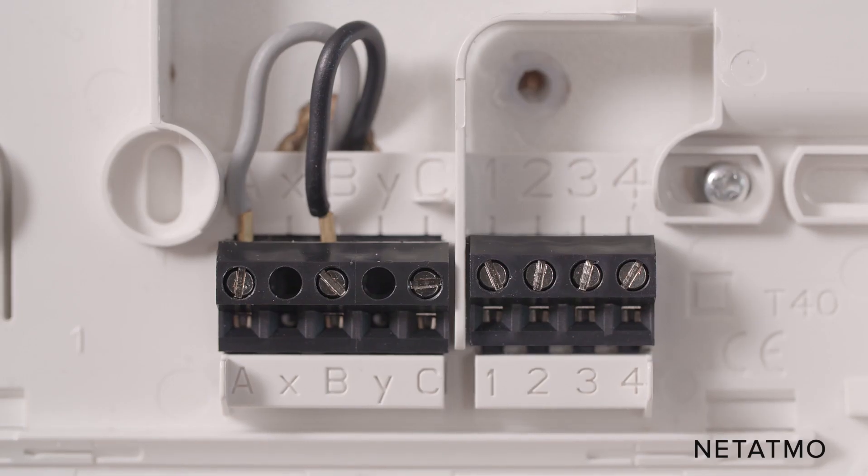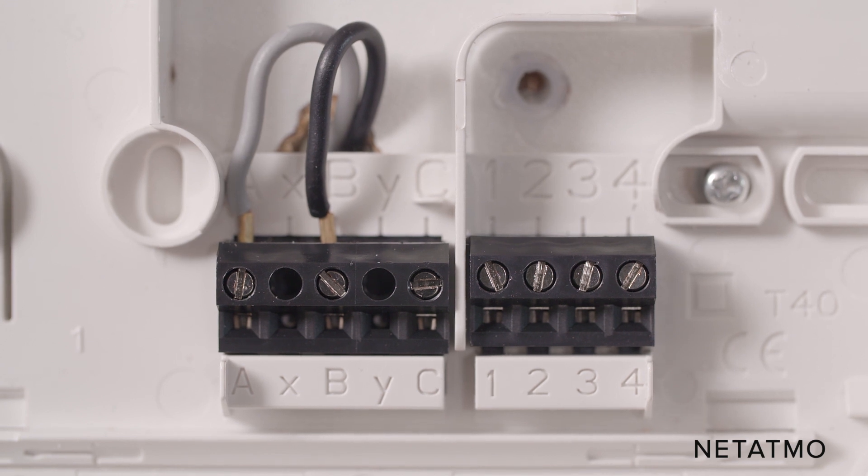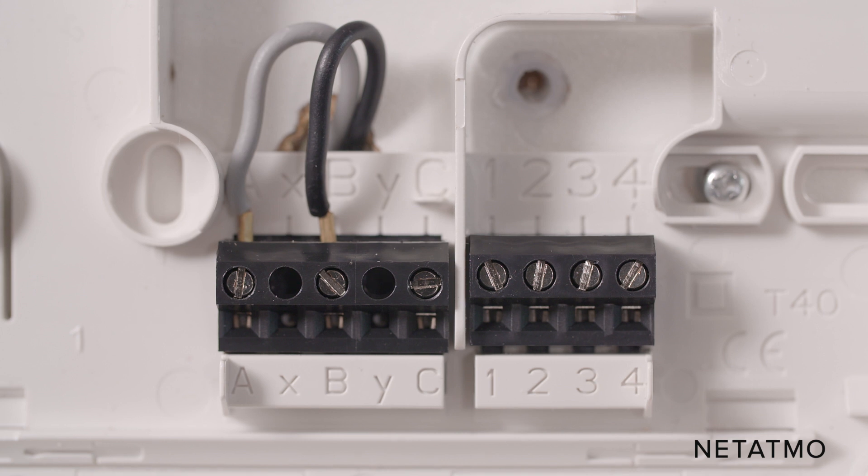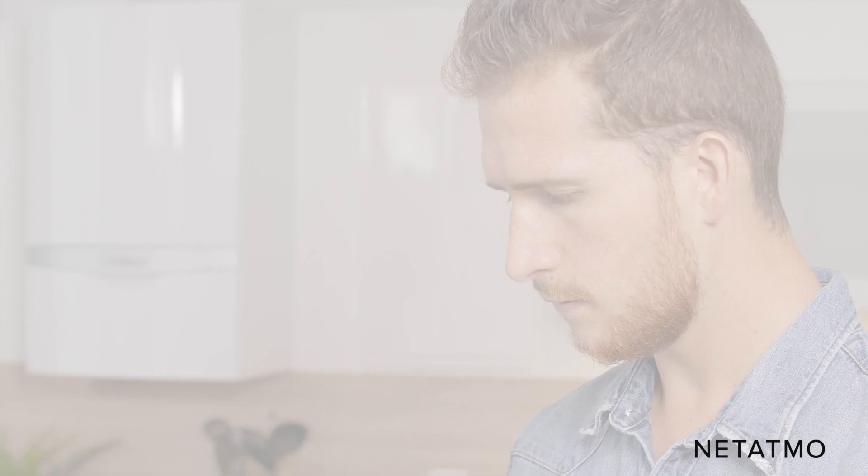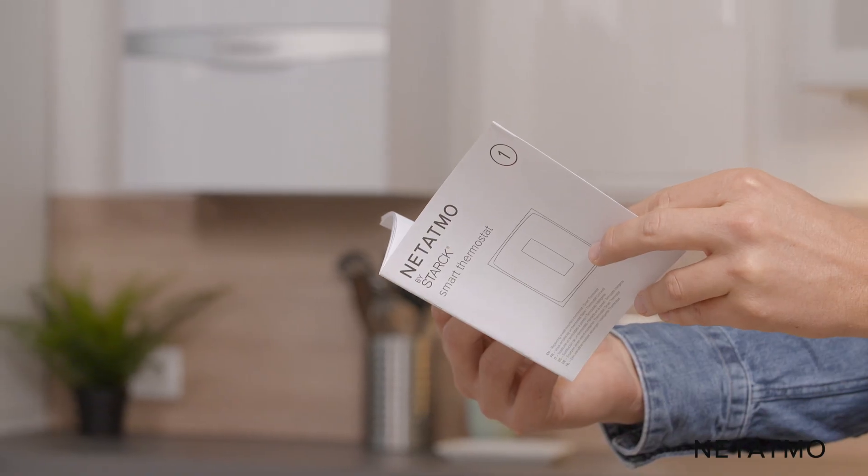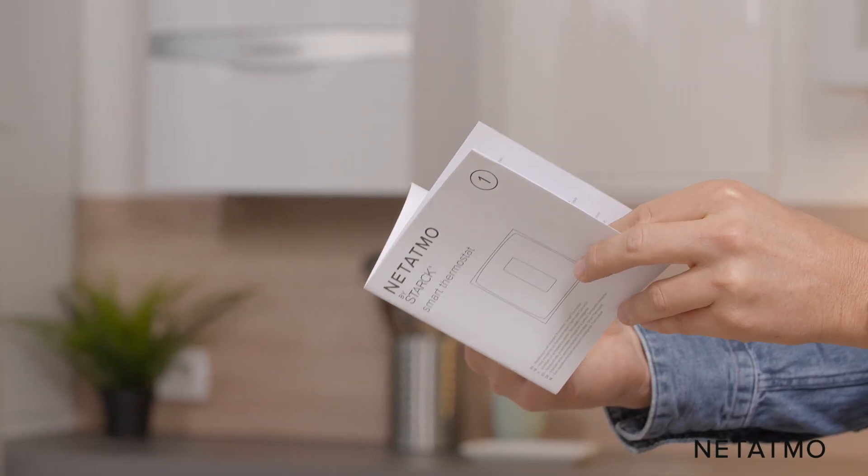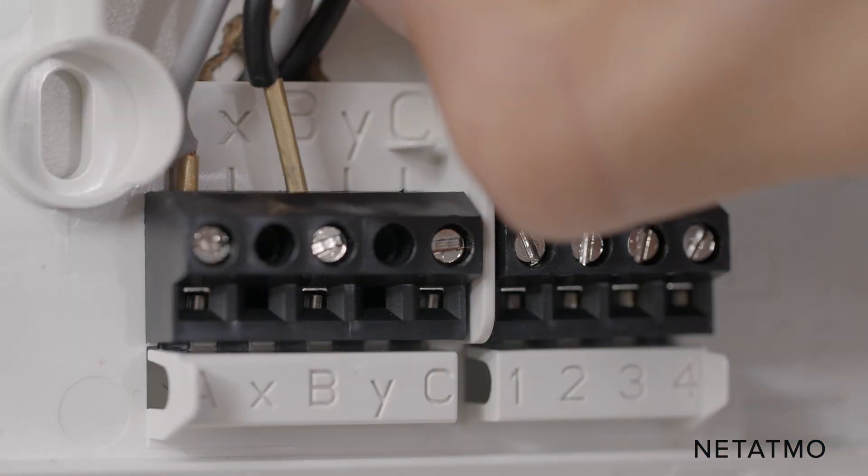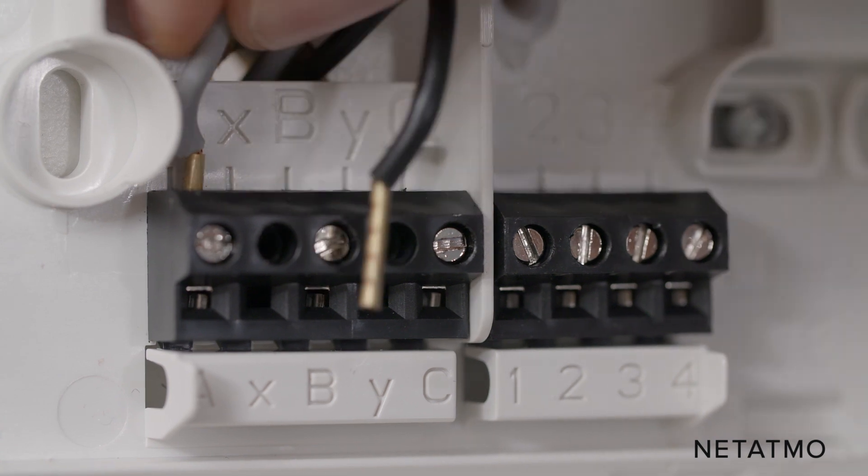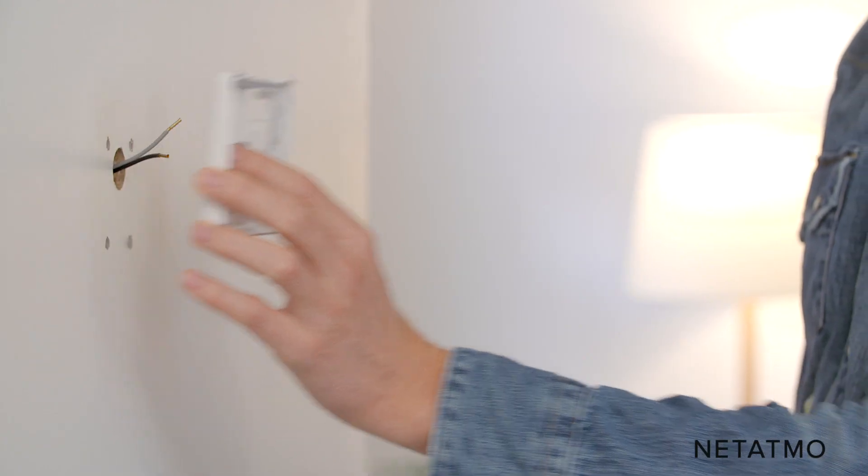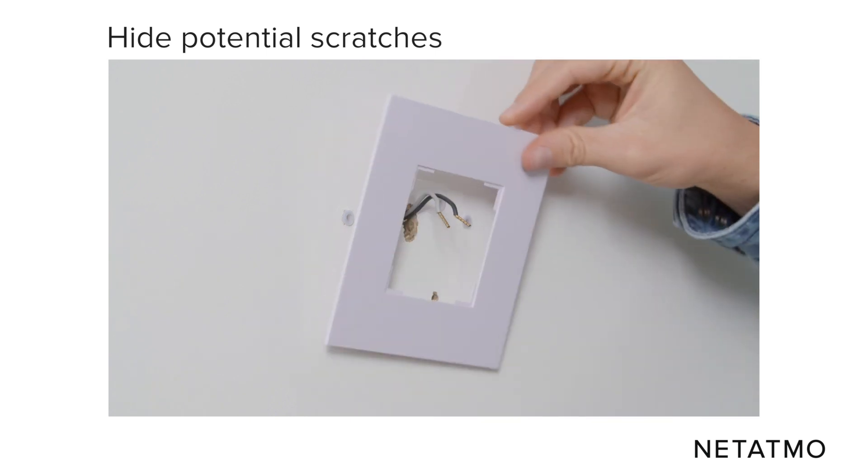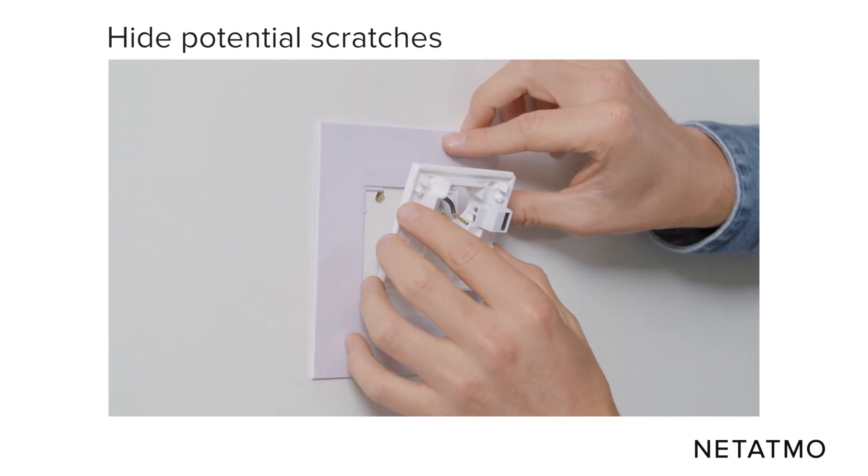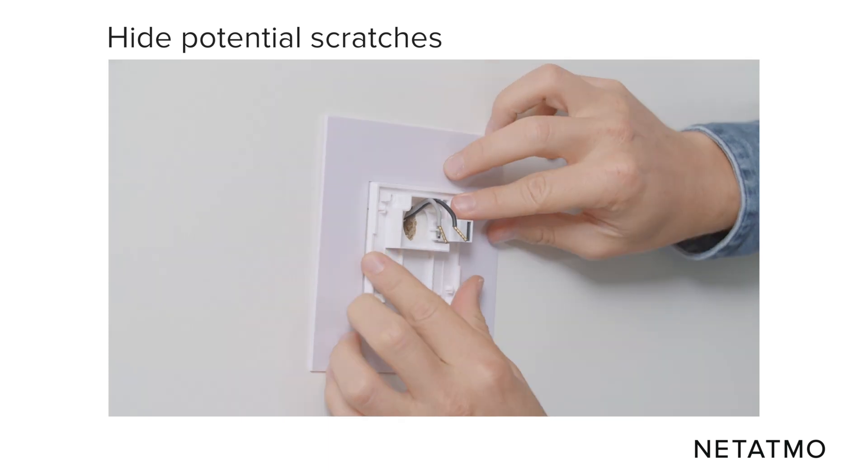If there are only two wires, they are both control wires and are useful in this setup. If there are more than two wires, you must identify the two control wires. For more information on how to identify the wires, check the manual guide in the product box. Disconnect all the wires from your old thermostat with a screwdriver. Remove it from the wall. If there are any scratches or holes left behind when you remove the thermostat, you may use the mounting plate provided.